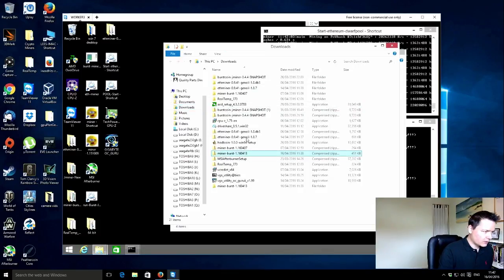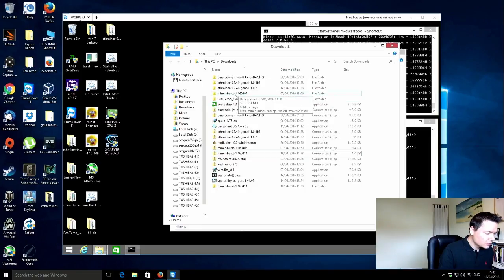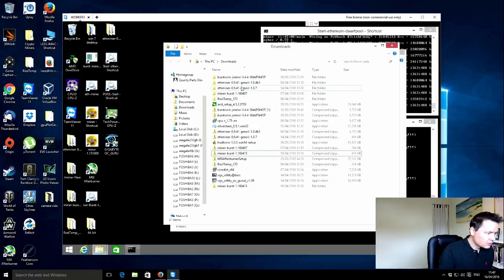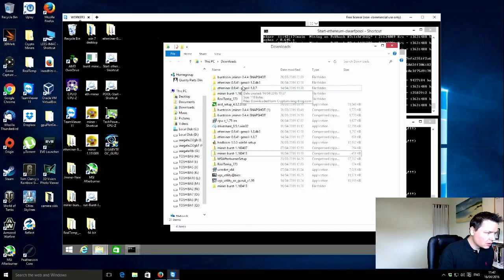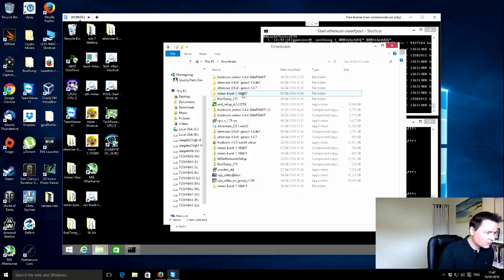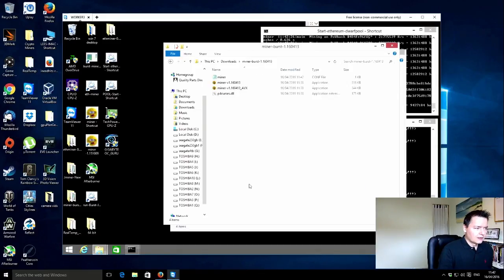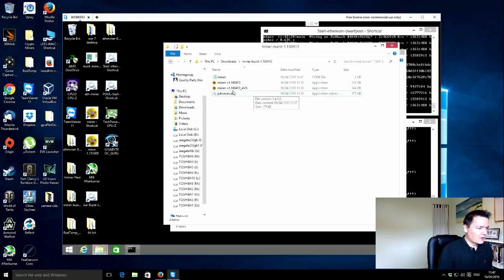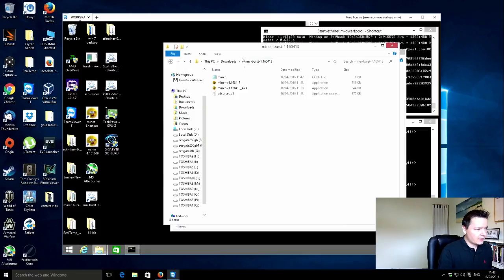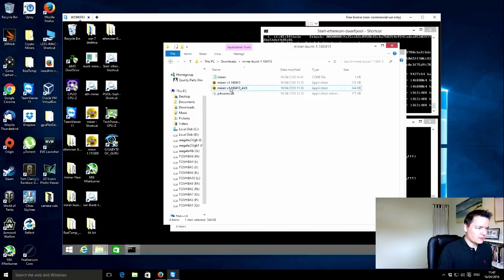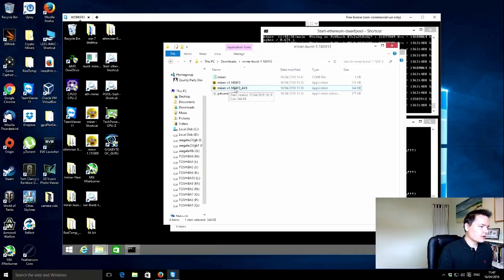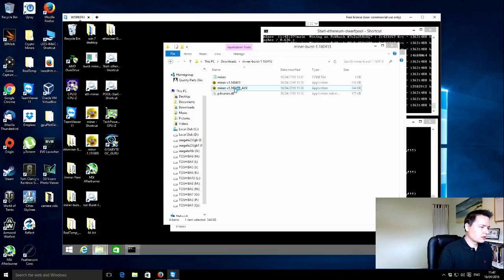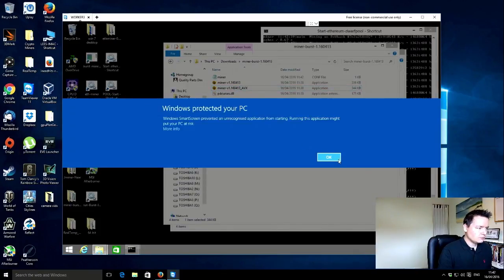We're back in the downloads folder. So we just need to go... where has it gone? OK, so we've set up the config file. And then we've got two miners in here. This one, I presume, supports the AVX instruction set. So it should be faster.